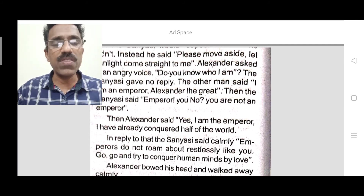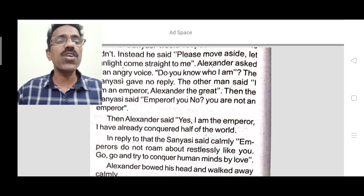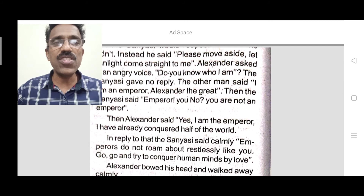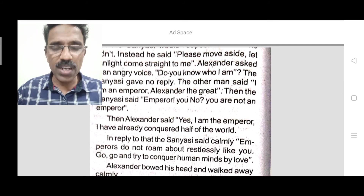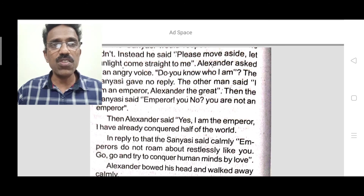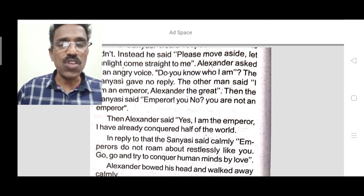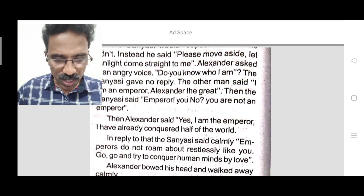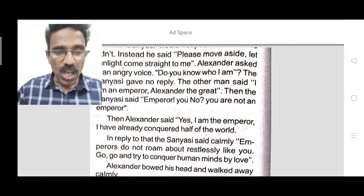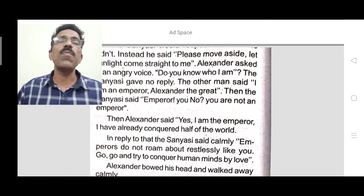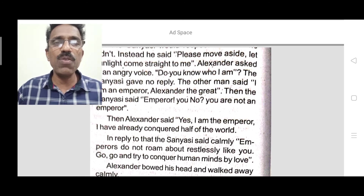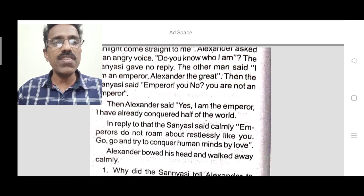Alexander bowed his head and walked away calmly. He understood his mistake. He bowed his head in front of the sanyasi, who had great knowledge, and then moved away calmly. He understood his mistake and went calmly. That is the second paragraph.